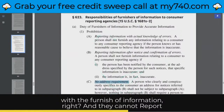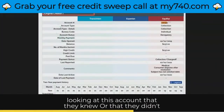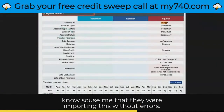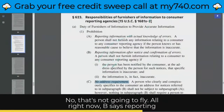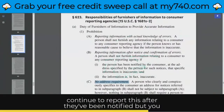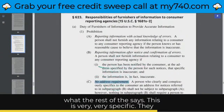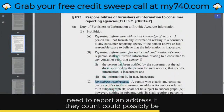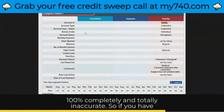They cannot report with actual knowledge of errors. You can't tell me by looking at this account that they weren't reporting this without errors — that's not going to fly. Section B says reporting information after notice and confirmation of errors means they continue to report this after they've been notified by you, the consumer, that it's reported in error. They need to report an address if the account could possibly be inaccurate. And as you can see looking at this account, it is 100% completely and totally inaccurate.